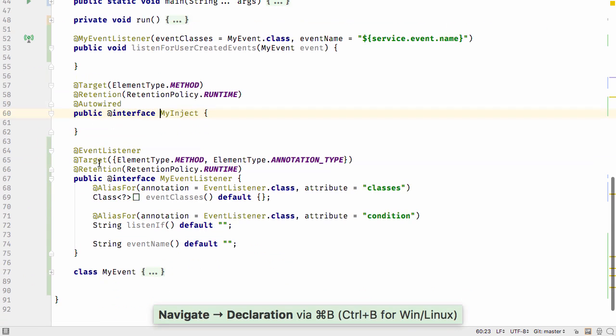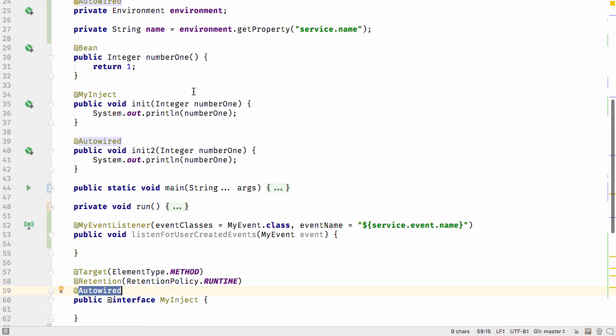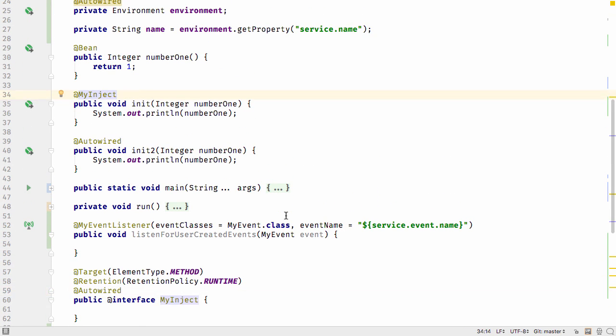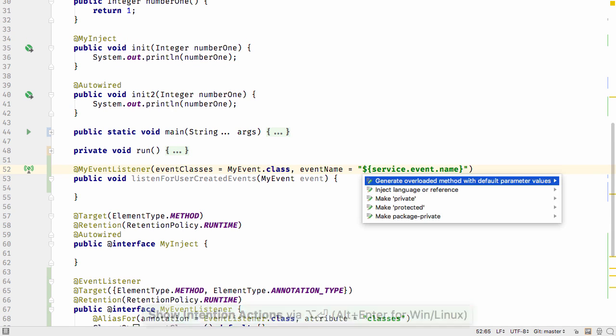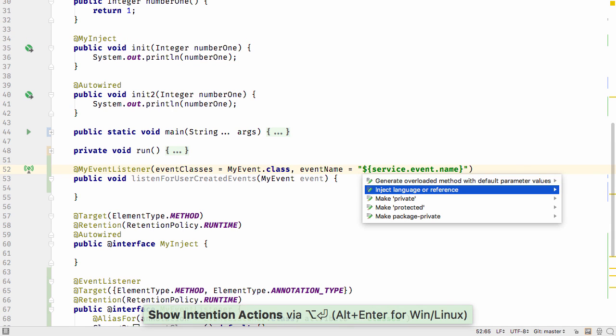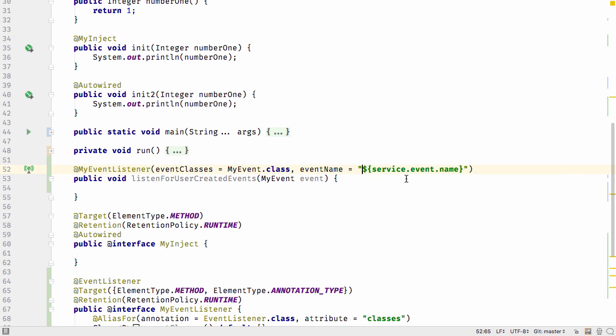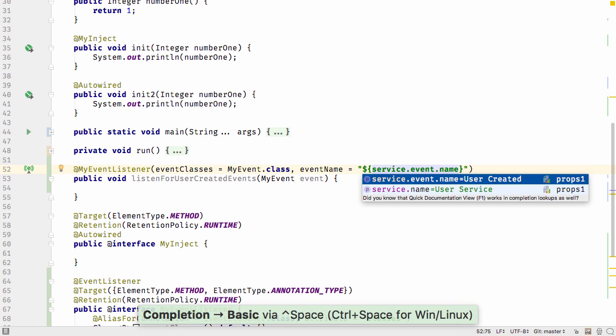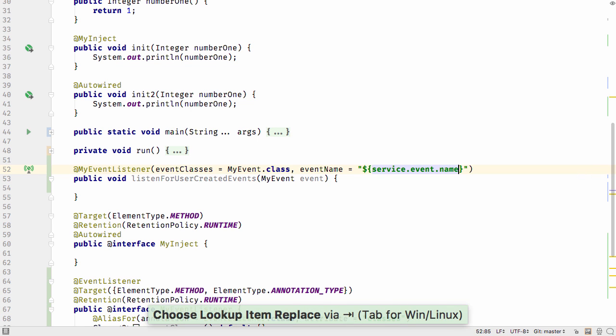And if you've defined an auto-wired meta-annotation, IntelliJ IDEA now correctly detects this and offers the expected auto-wired functionality. If your meta-annotation takes a property placeholder, you can now inject the property placeholder language. This gives you code completion on the property keys and lets you view the value.